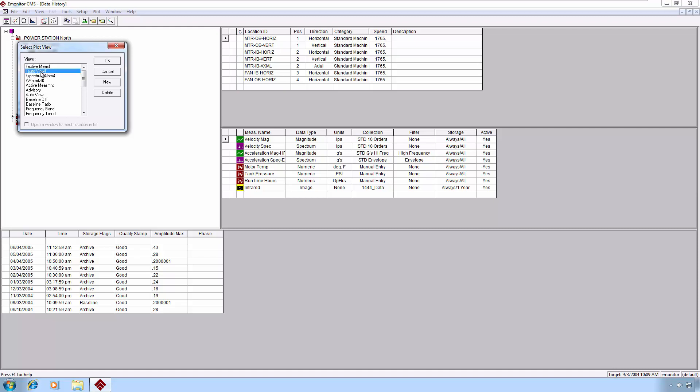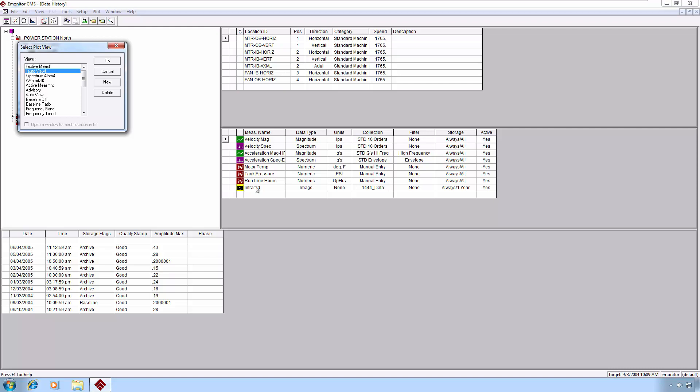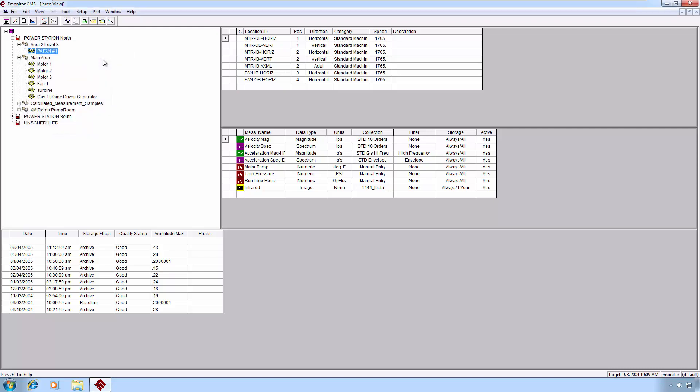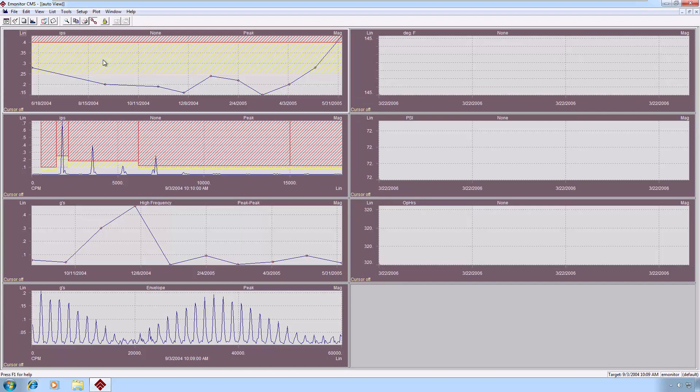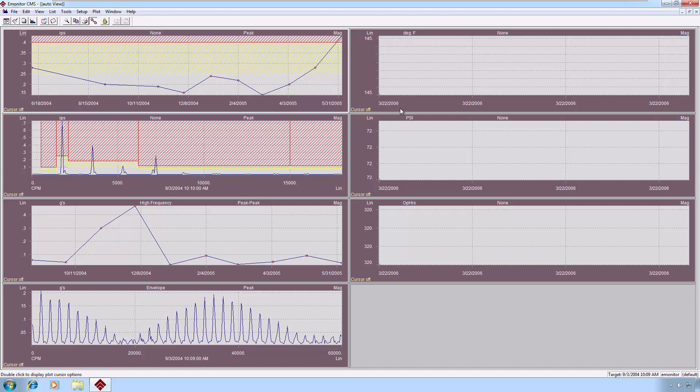When we look at the AutoView plot view, this particular one will draw a plot pane for every measurement on the particular cursored location. So in this case, we'll get quite a number of plot panes in one single view. So with AutoView selected, we'll click OK, and we're presented with a bunch of plot panes. Not all of those measurements contained data, which is why some of these plots are blank.